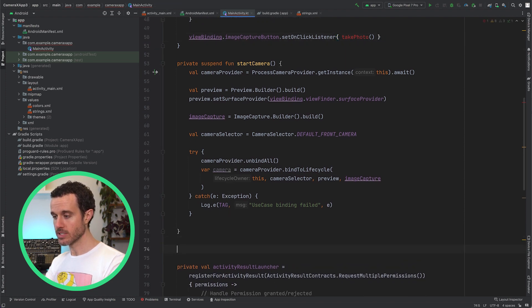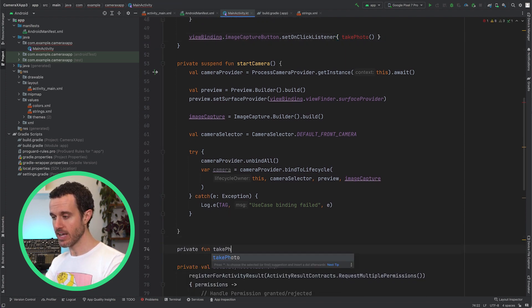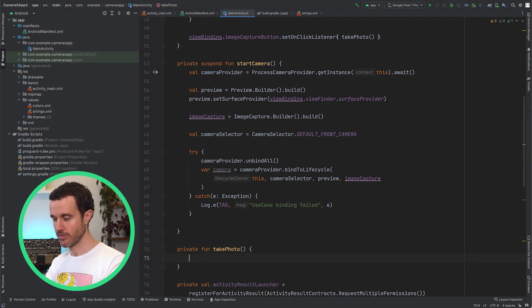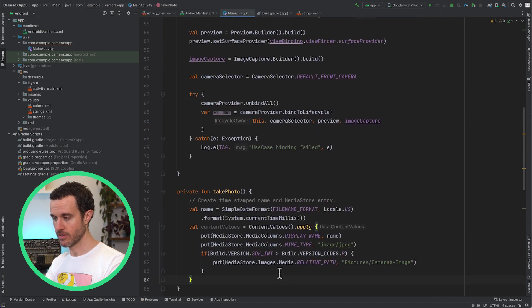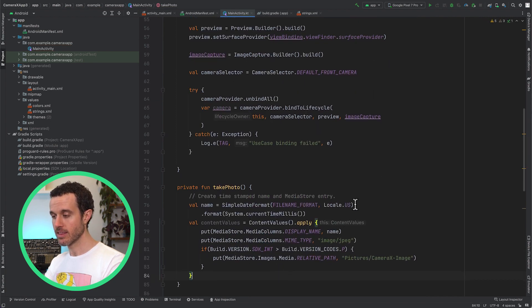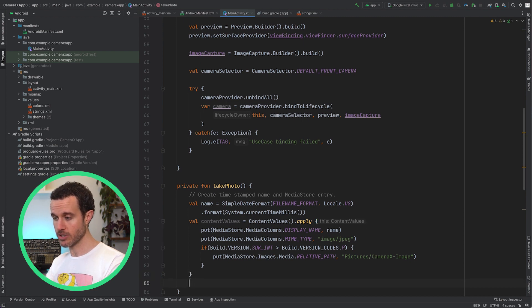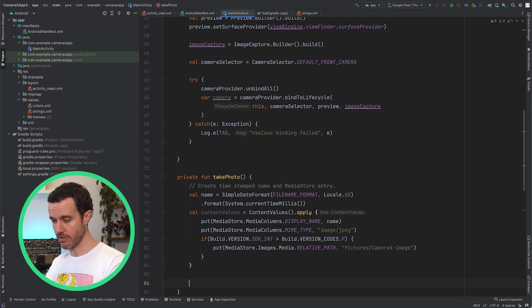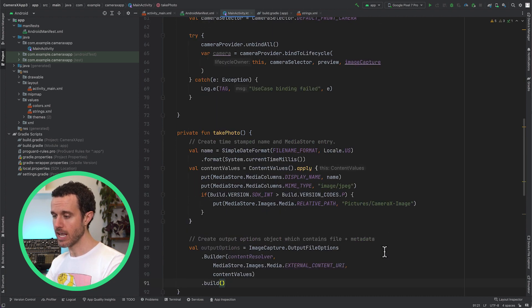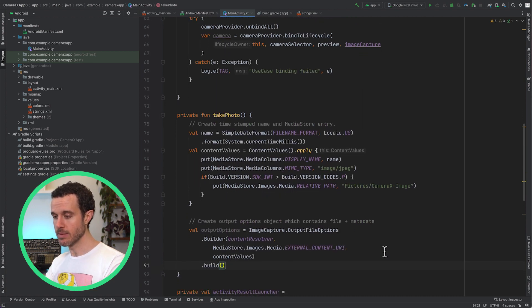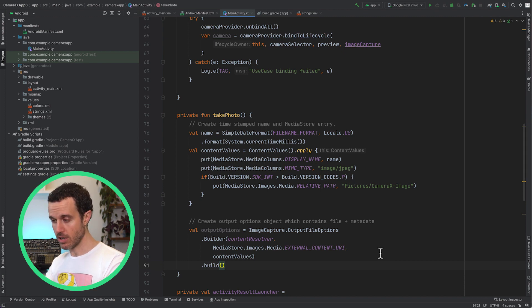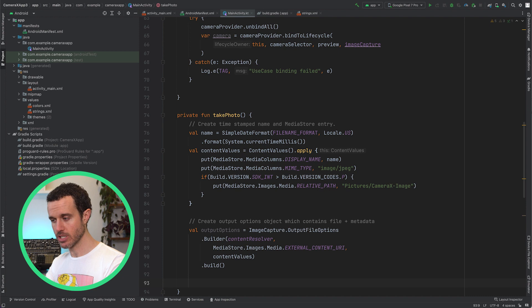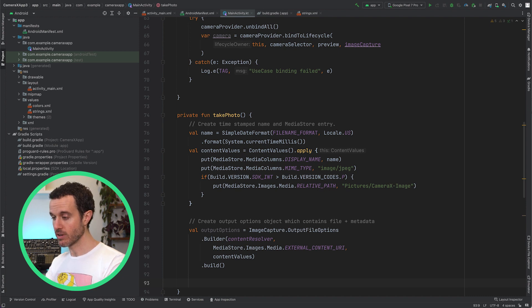Now we need to define the TakePhoto function. When the user wants to take a photo, first define a name to use for the photo file. Then set up ContentValues, which will contain the file configuration for MediaStore to save the photo. Next, use CameraX's ImageCapture Output File Options Builder, passing in the Content Resolver from MainActivity's Context, MediaStore's External Content Location, and the MediaStore configuration we set up in ContentValues.